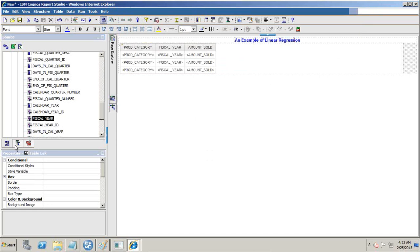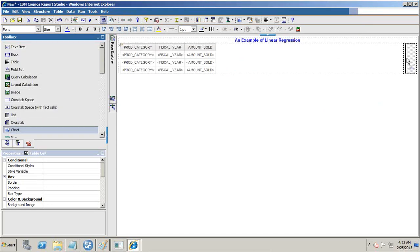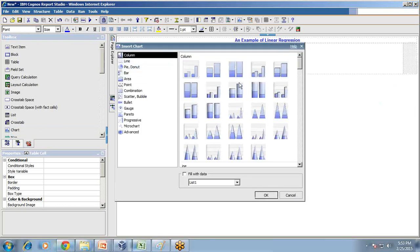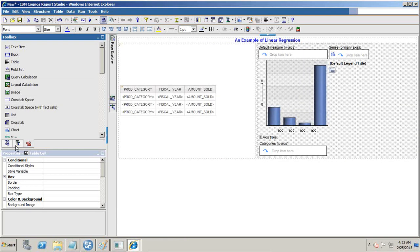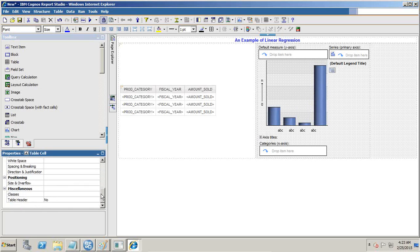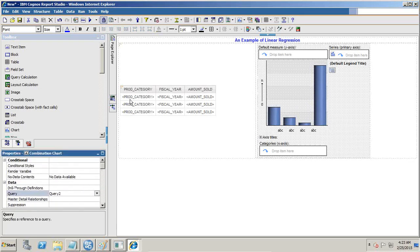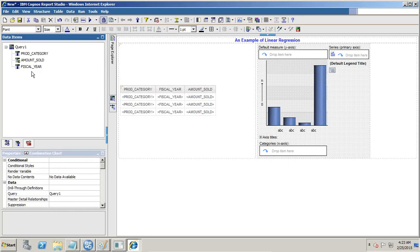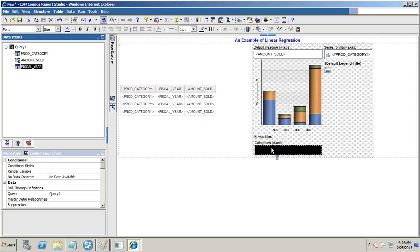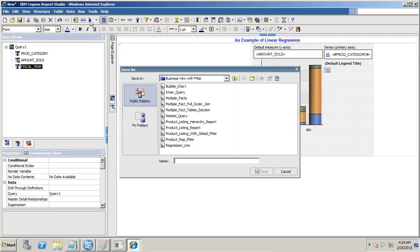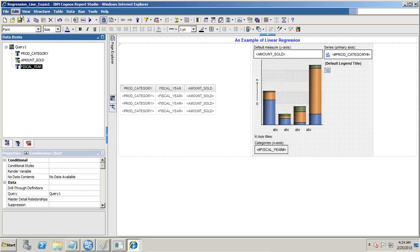Now let's plot a chart. In the first example we use a simple bar chart and create a linear regression line. I drag and drop a chart and choose a simple bar chart. I populate my measures and my dimensions. I can create a separate query or map to the same query — so I'll map to the same query, belonging to Query 1. I populate this with the measures: the measure is my amount sold, for different product categories and different years. Let's save and run it. I name it 'Linear Regression Example One.' This is a simple chart — I can see for different years and different product categories what my amount sold is.